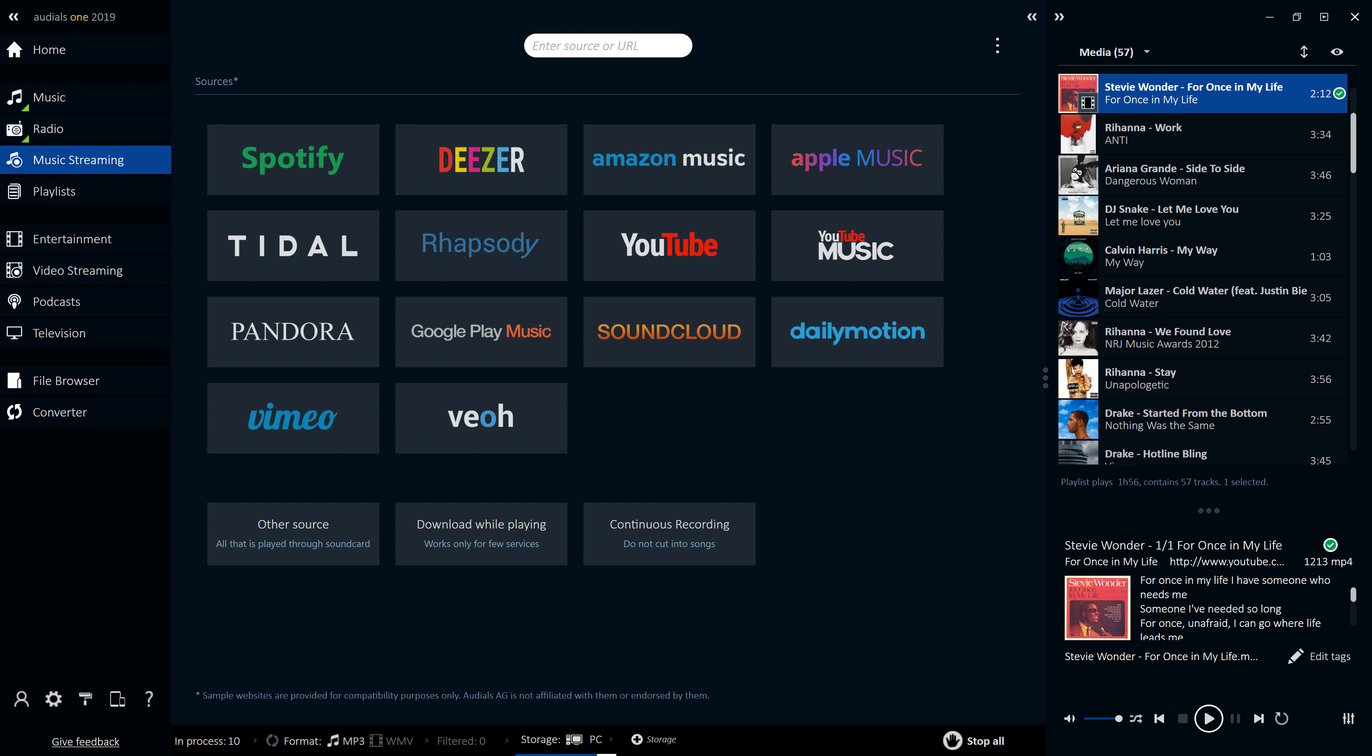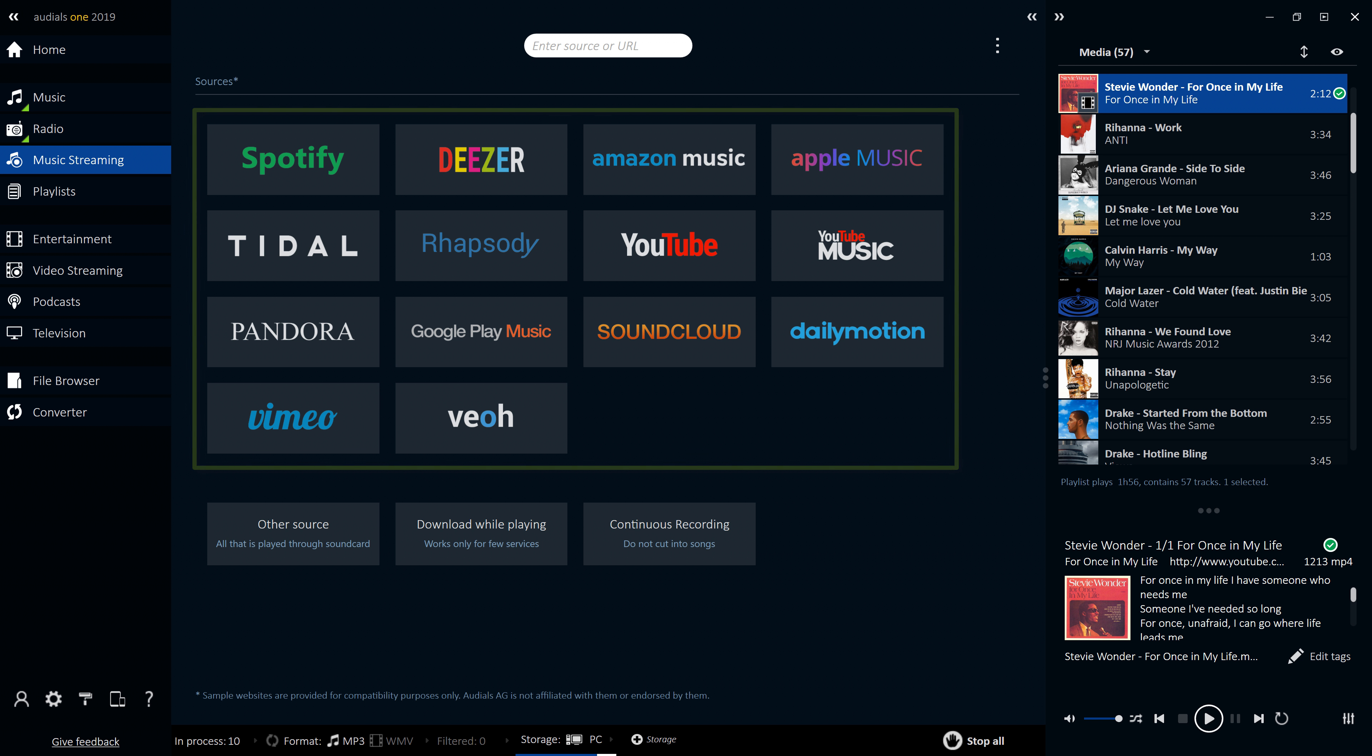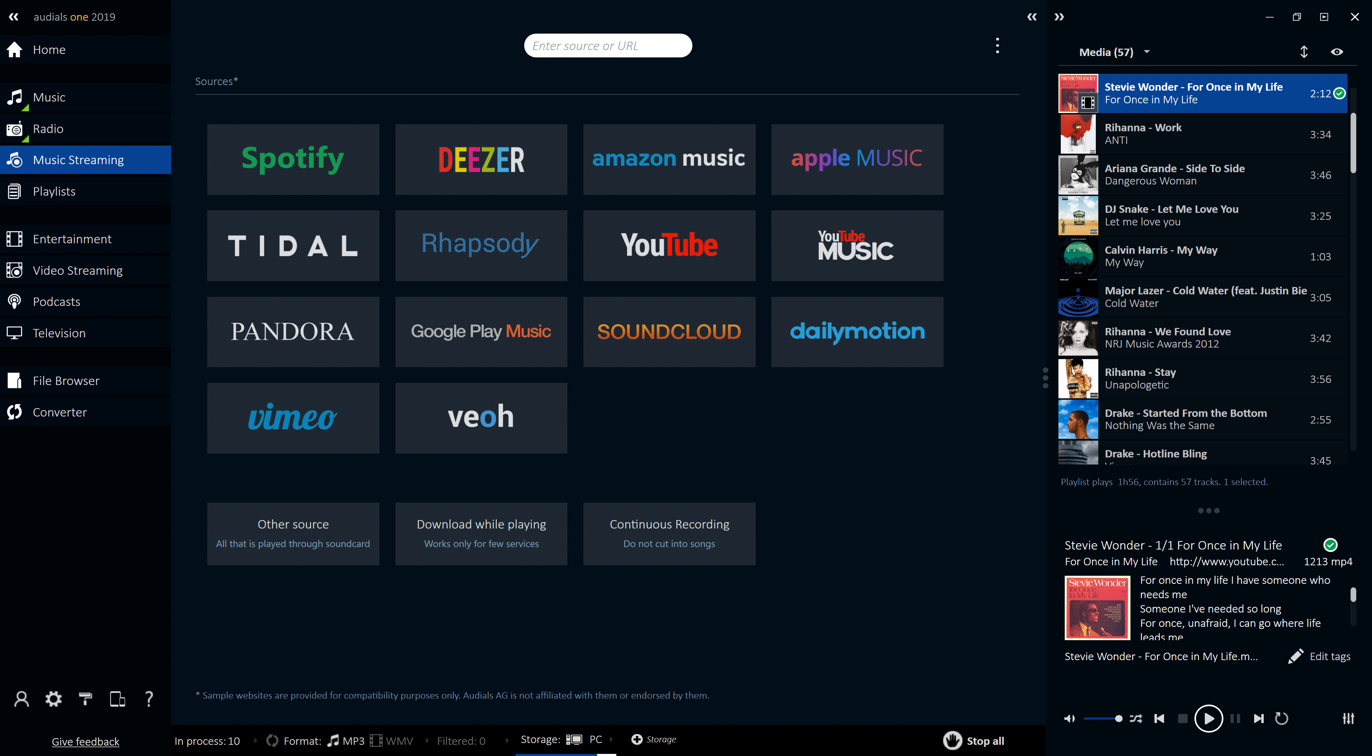It allows you to record music automatically from any website and many popular audio streaming services. It offers various recording options allowing you to create individual files per song or one continuous file for a full concert so you can be sure your music stays organised.